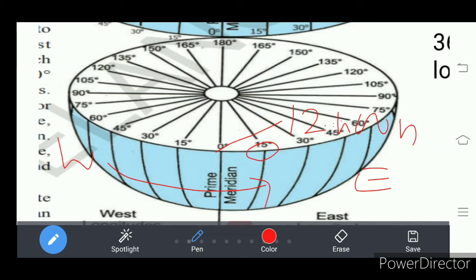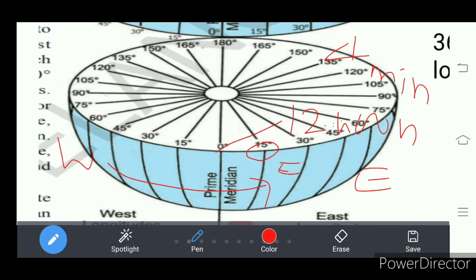The 15 degree east longitude is in the eastern hemisphere. So it is 15 degrees east longitude. You know that the sun's position changes for every four minutes — the sun's position changes from one longitude to another longitude.